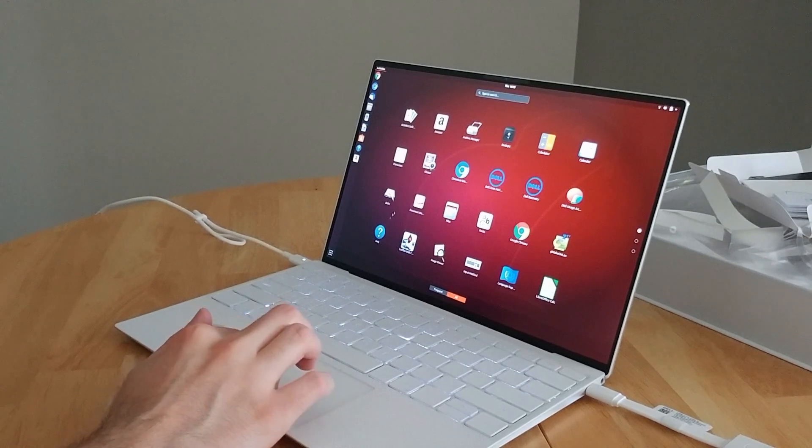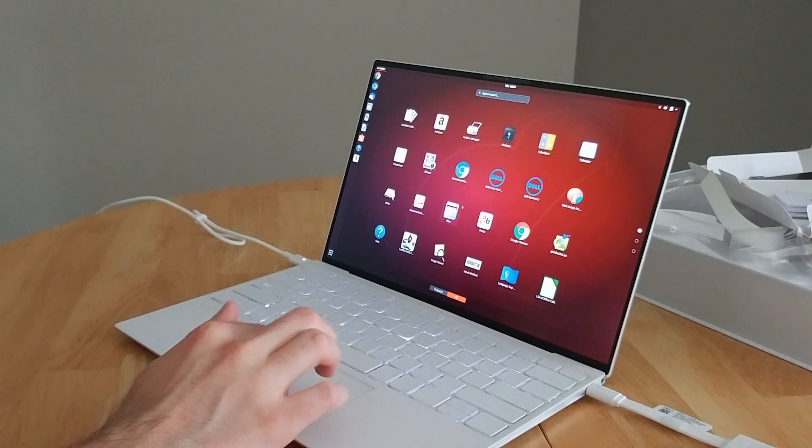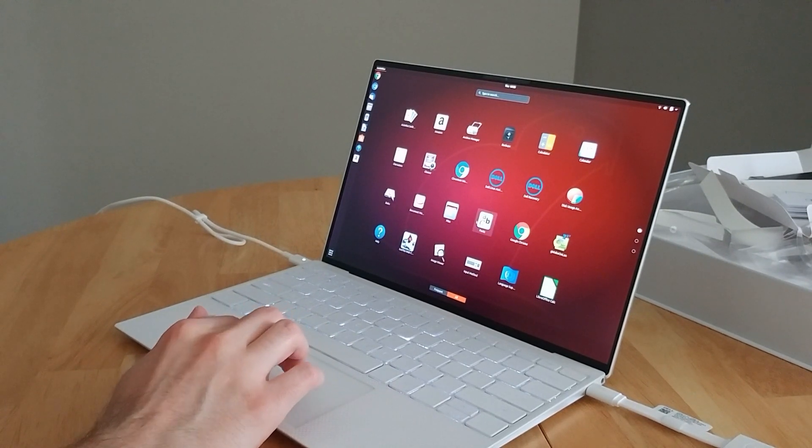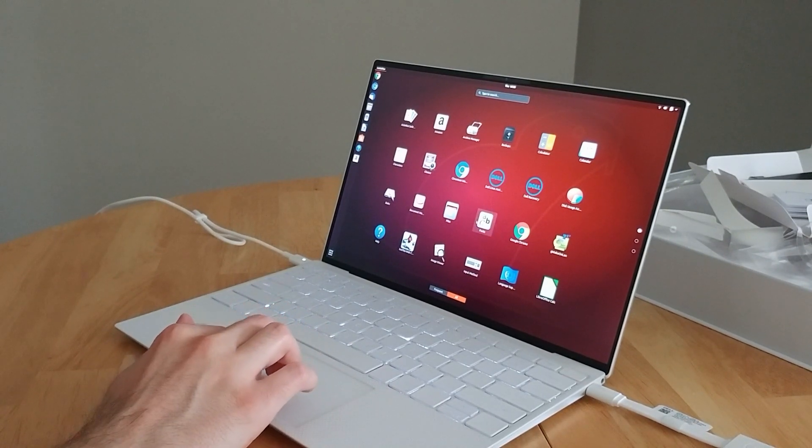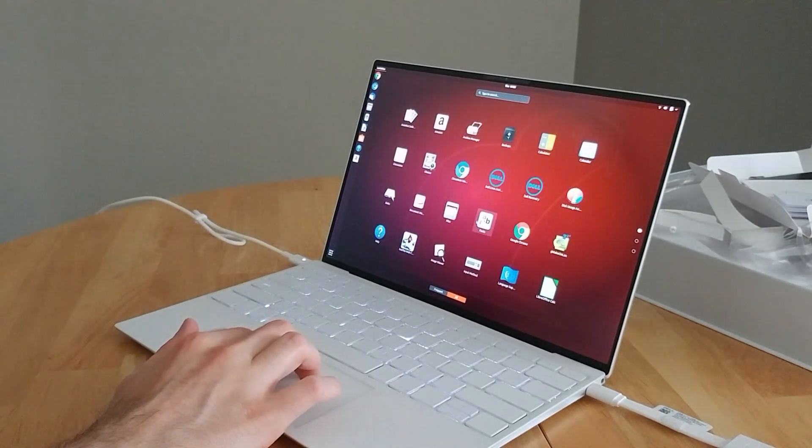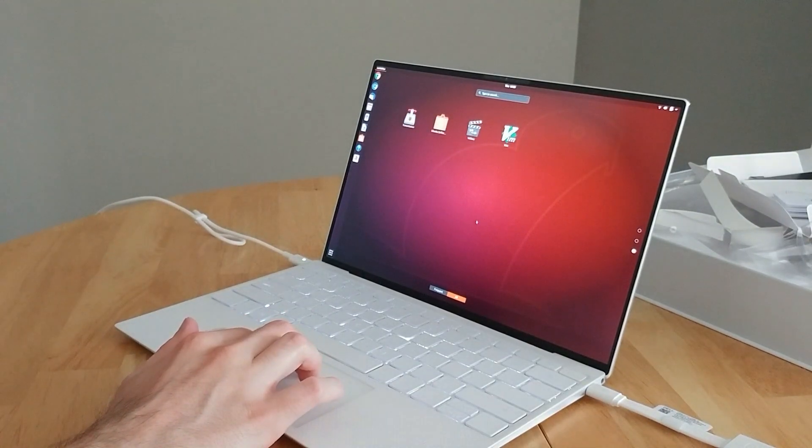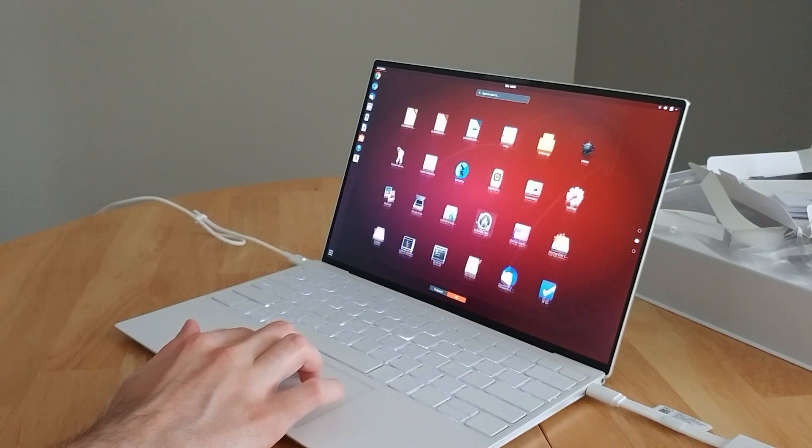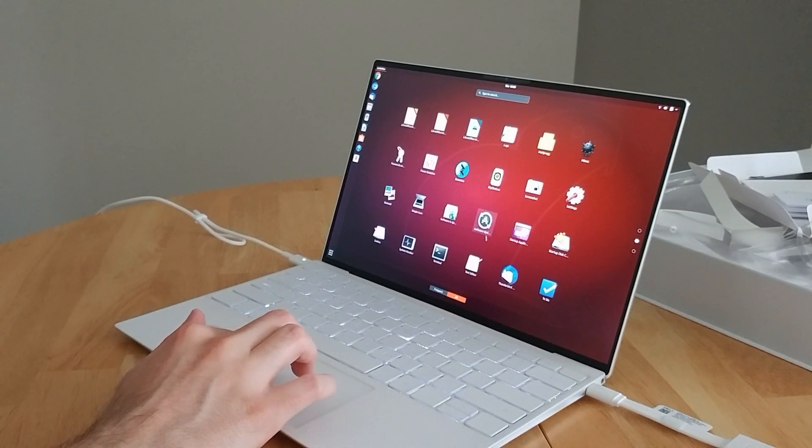Here's the Ubuntu booted up. Standard Ubuntu 18 install. It's got a couple Dell options here for backup and recovery, but that's pretty much it. Looks great.